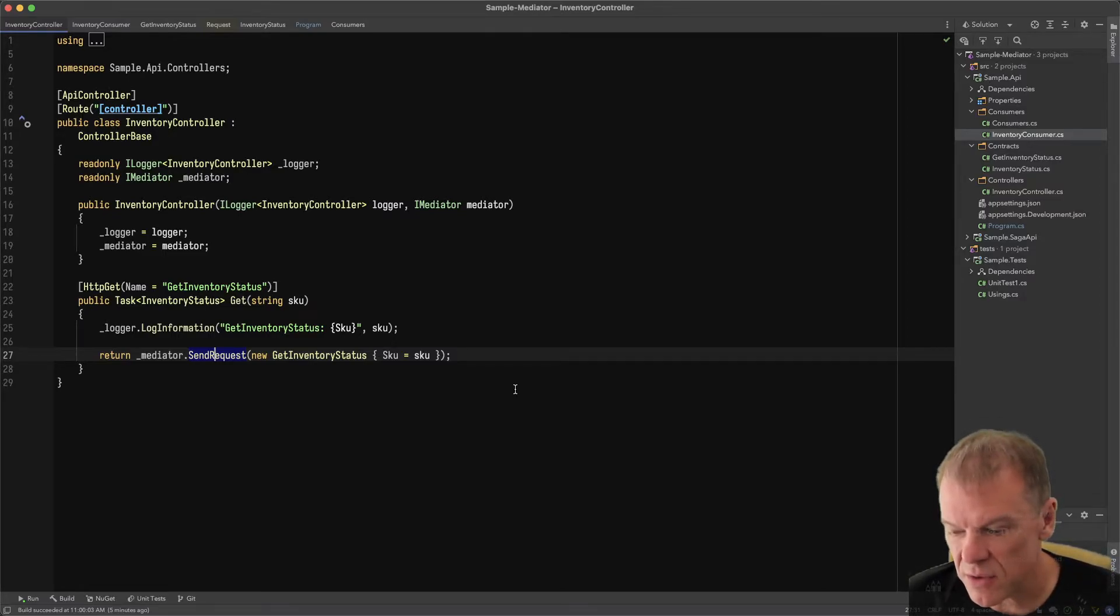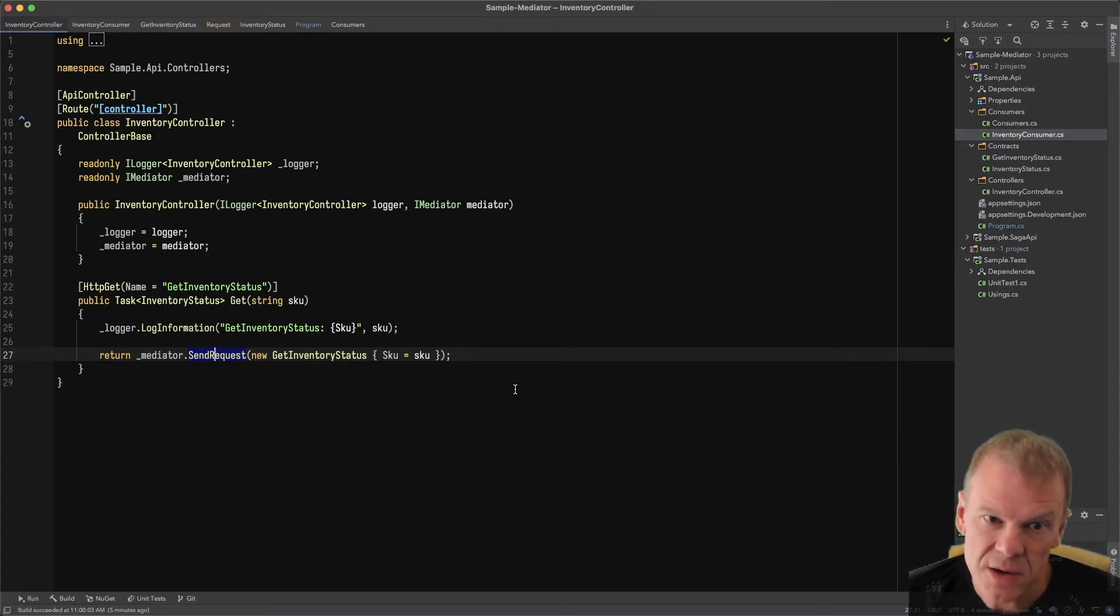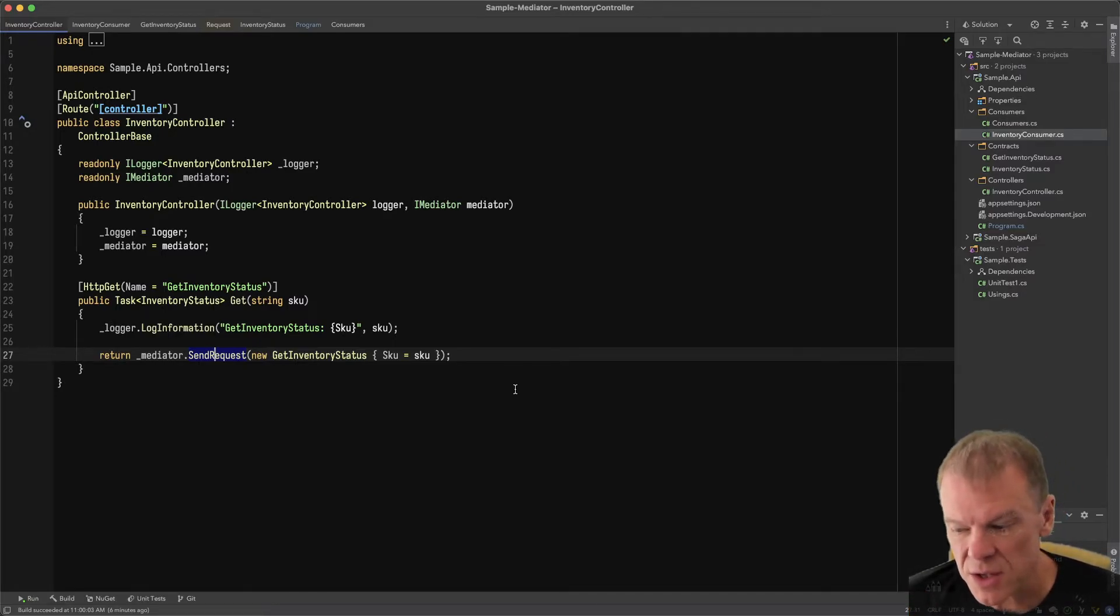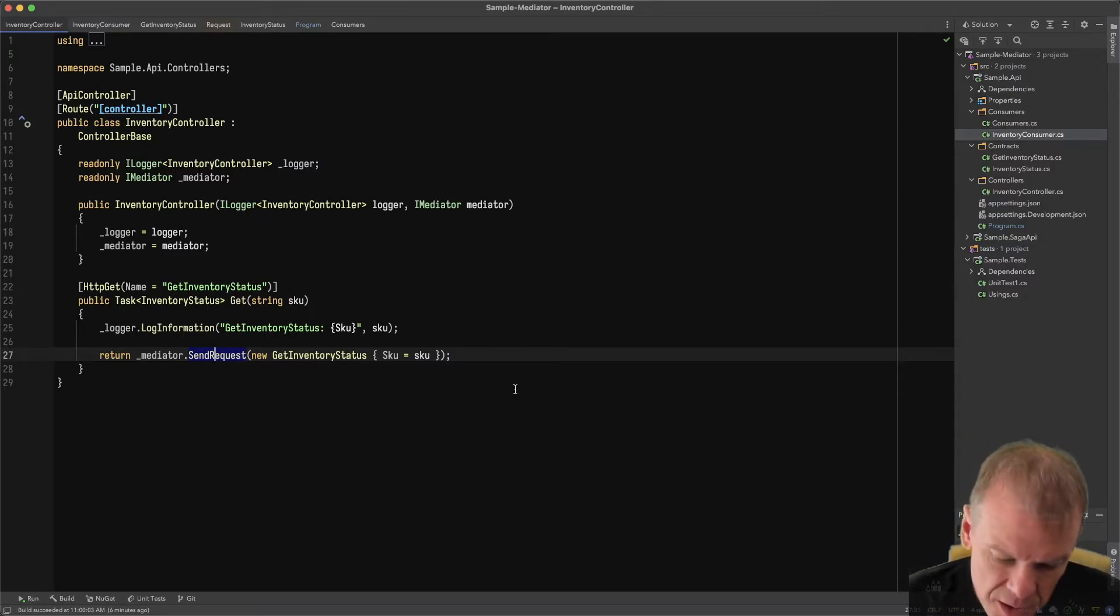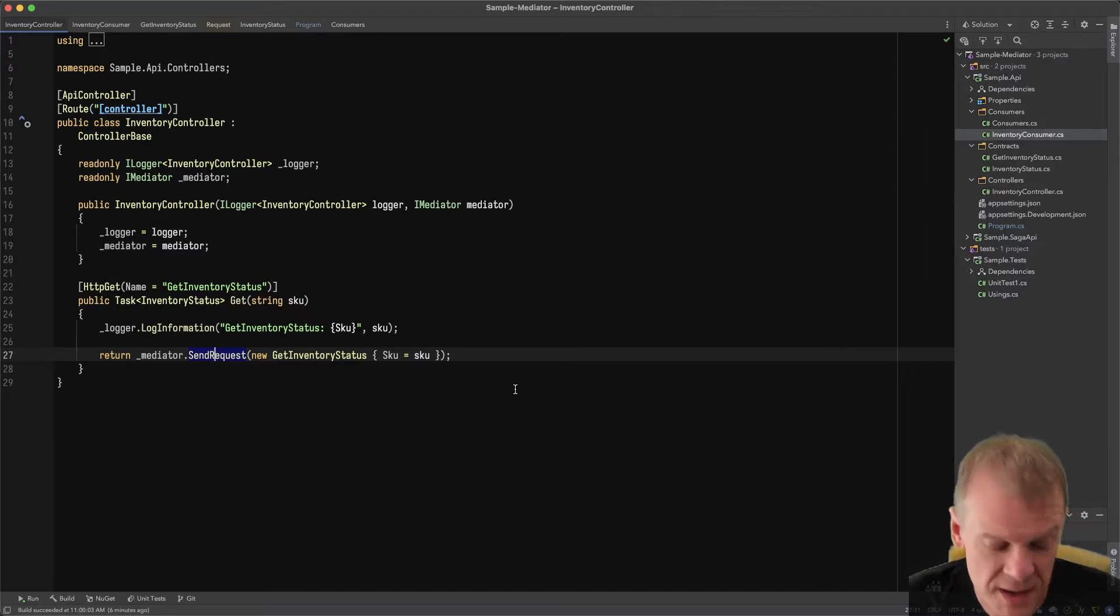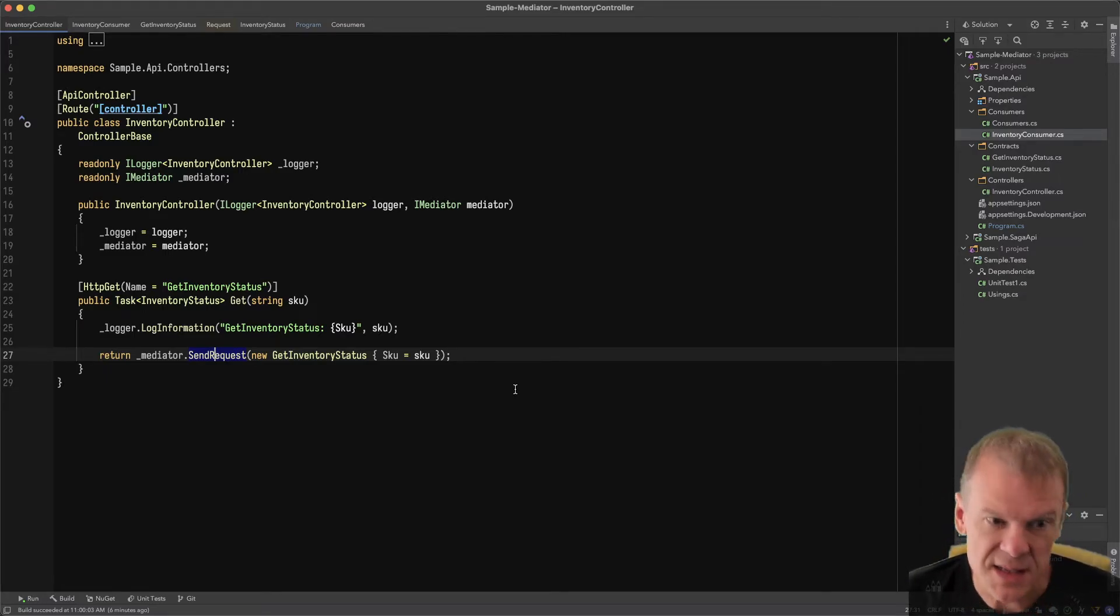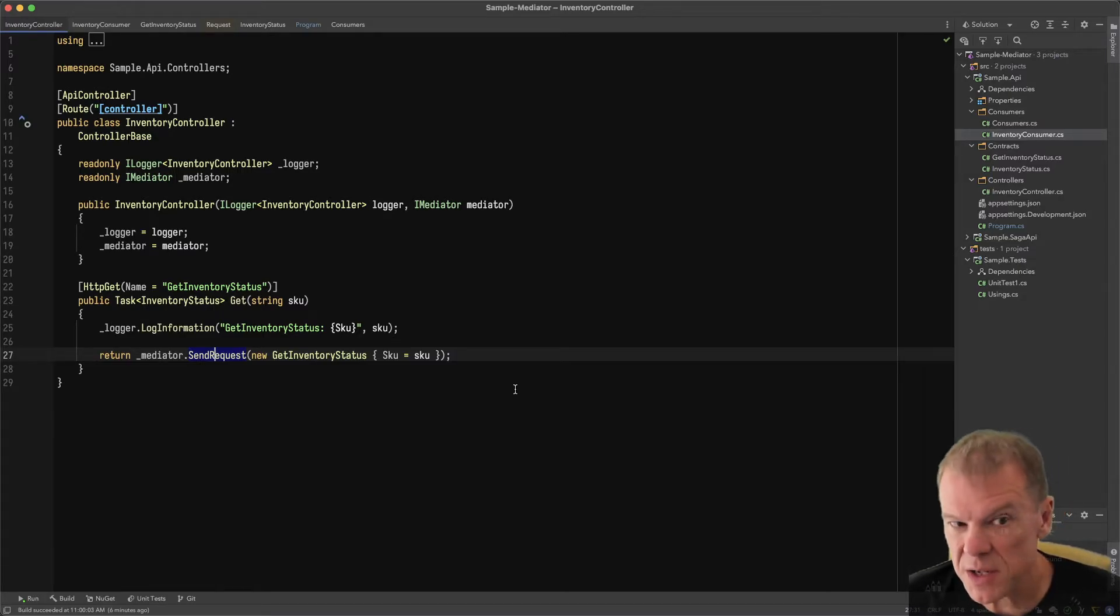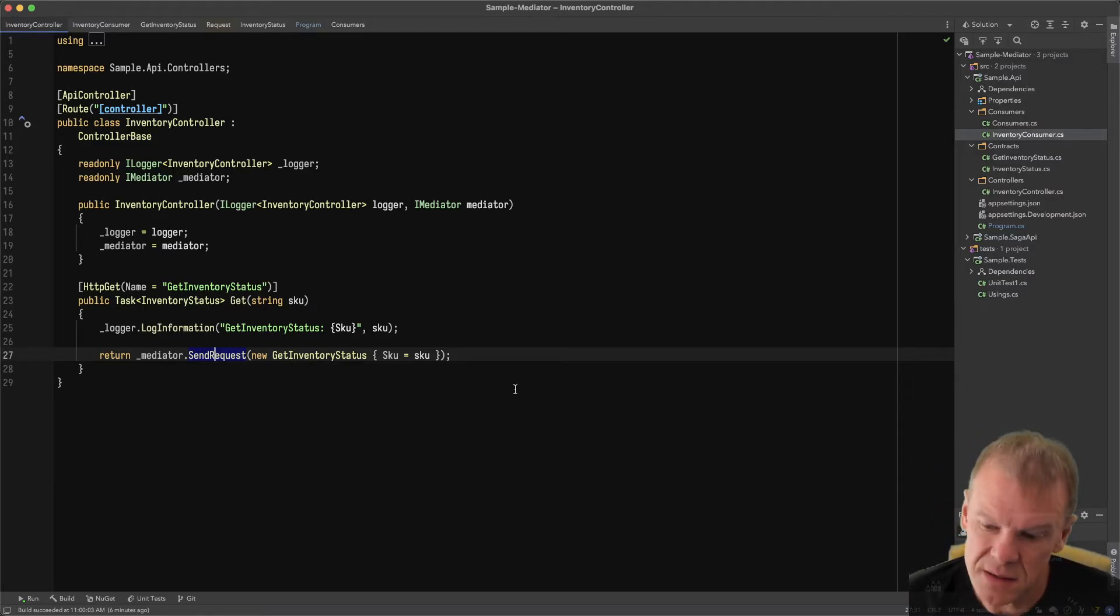Let me cover how Mass Transit works under the covers. Mediator is a single instance. The way that consumer is created, it's actually creating a container scope, resolving that consumer, doing the consumer's work, and then returning the response from the send request method. Super simple path, request-response. It is not using the scope of the controller, which is an important thing to keep in mind. Some people like to do that, and I'll cover that later. But for now, just very basic.